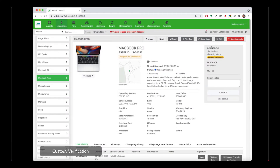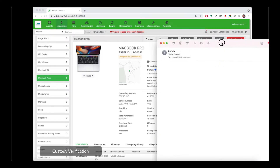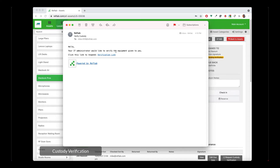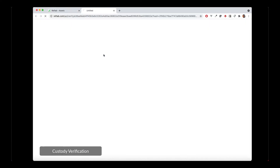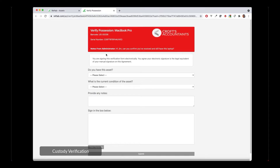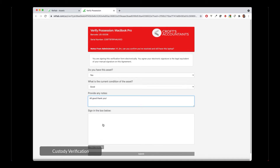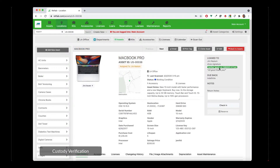If I scroll back up, I can see that this laptop is still loaned to this user, Jim, but it's pending verification. So Jim just got an email that basically says hello, your IT admin would like to verify equipment given to you. This is a customizable email — in fact, all the emails in Reftab are customizable. All they do is click the verification link. They don't have to log in anywhere, and it brings them to a custom branded page where they can see your company logo, colors, details about the asset, and the notes provided on the verification request. They answer a very simple form: do you have the asset? Yes or no? What condition is it in? They can provide any feedback or notes, and they can sign and click submit. And that's all — it's as simple as that. We can now see it says verified, with the date and time and their notes.